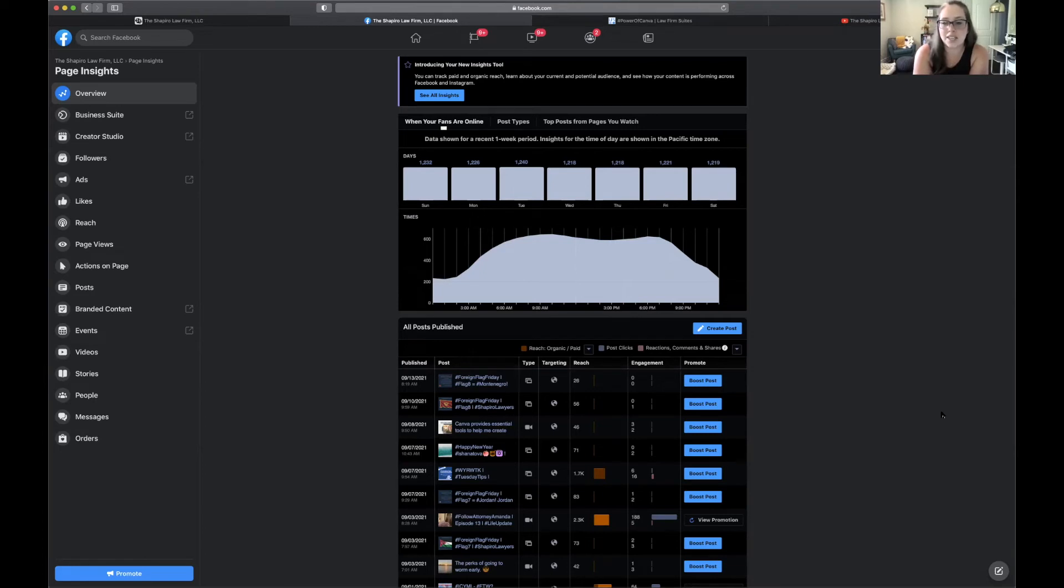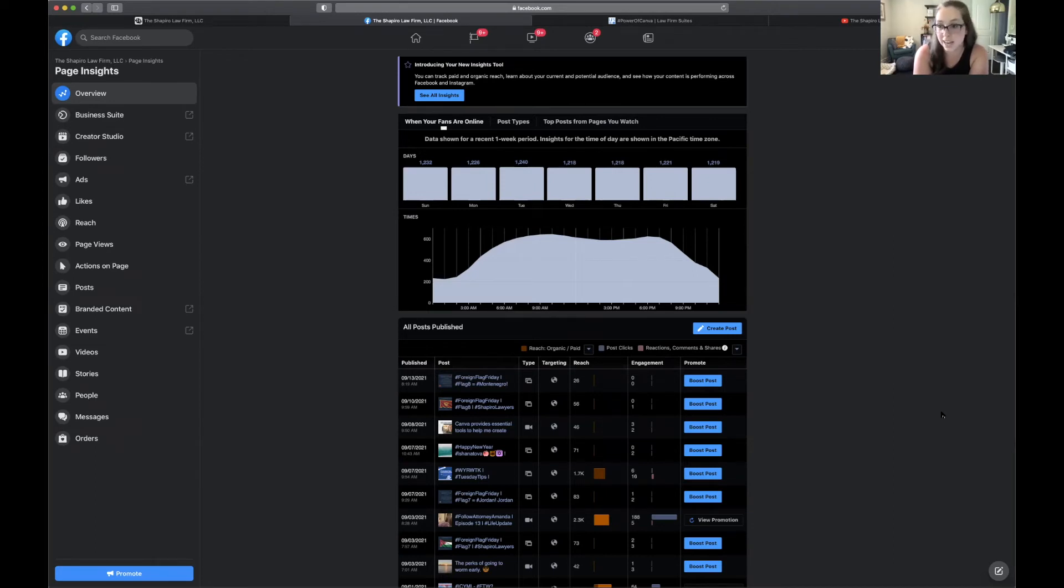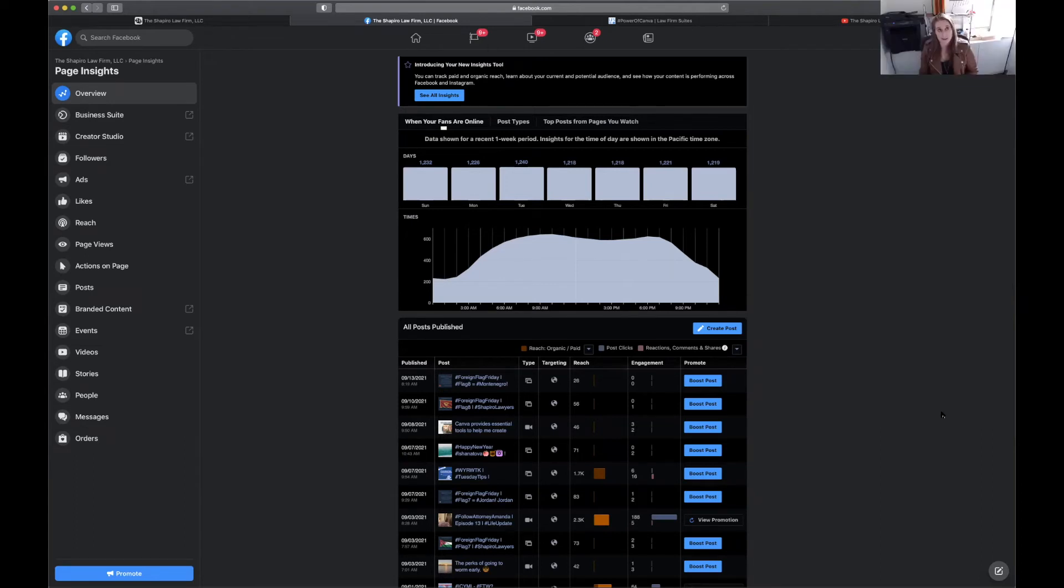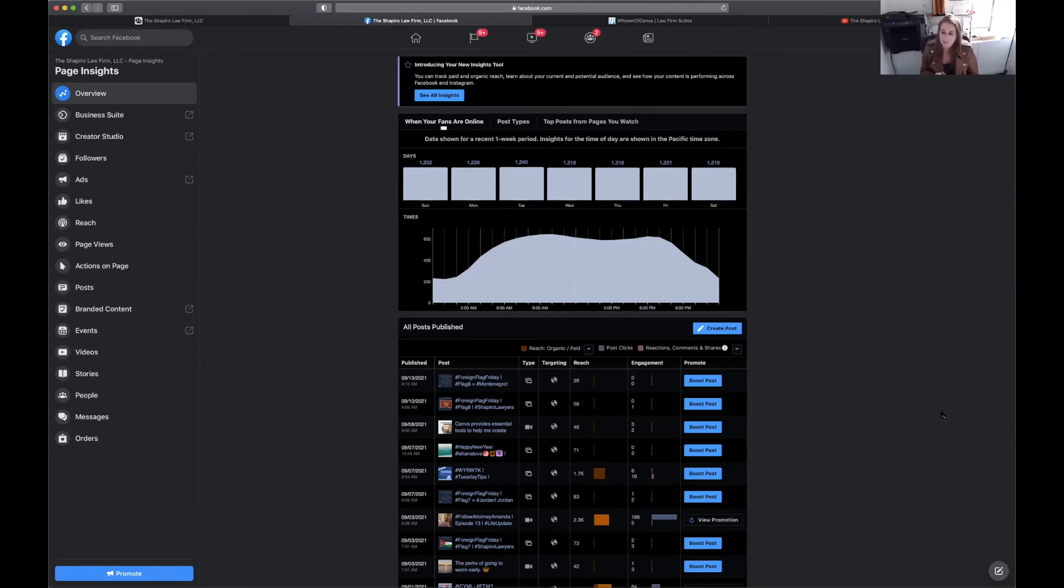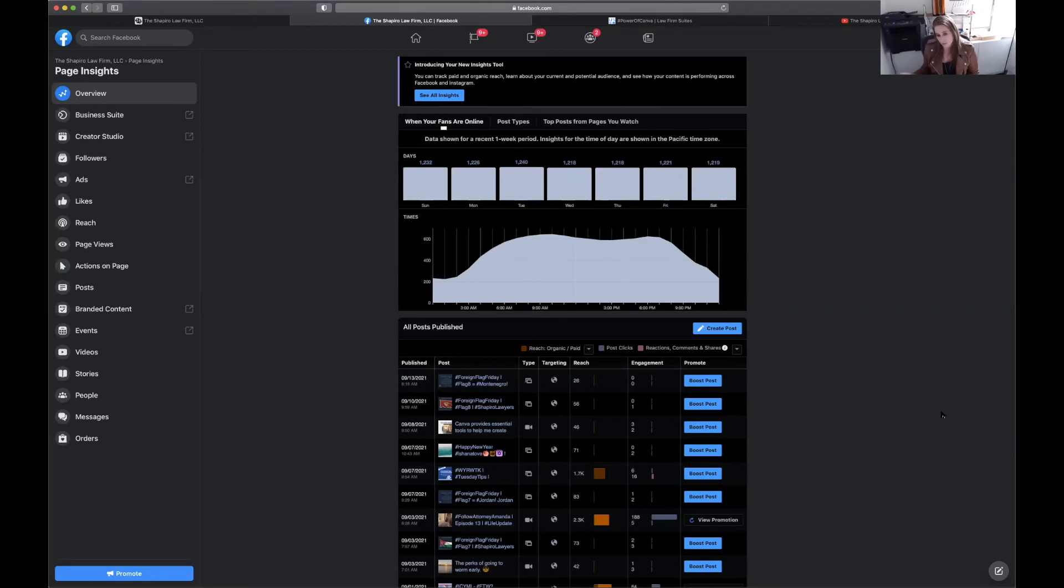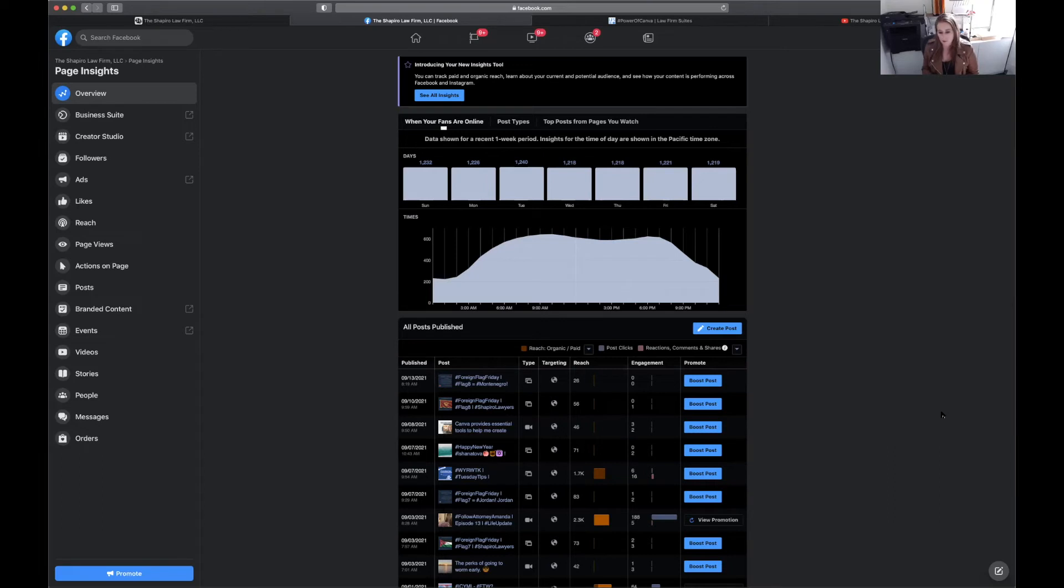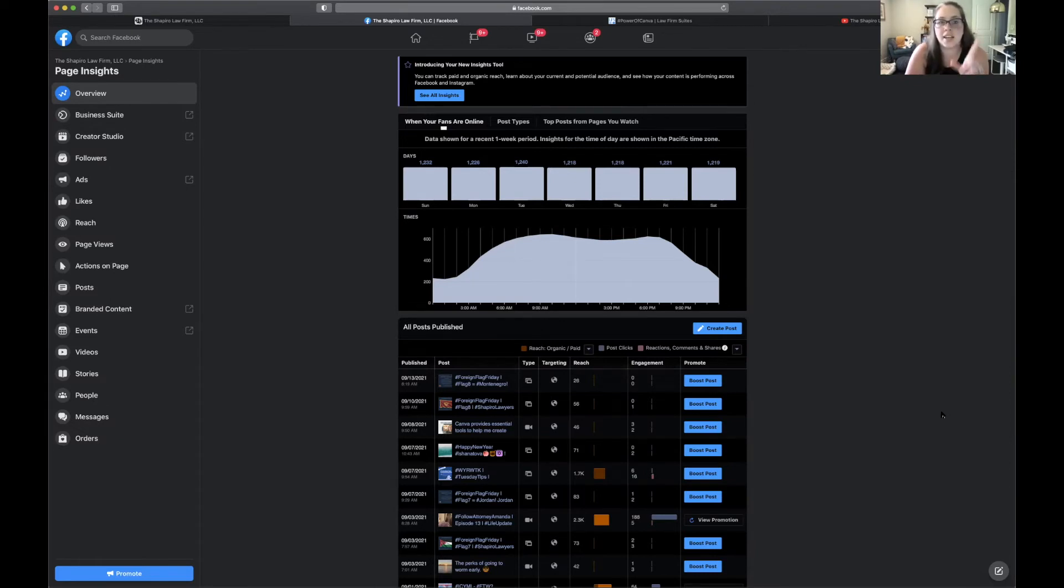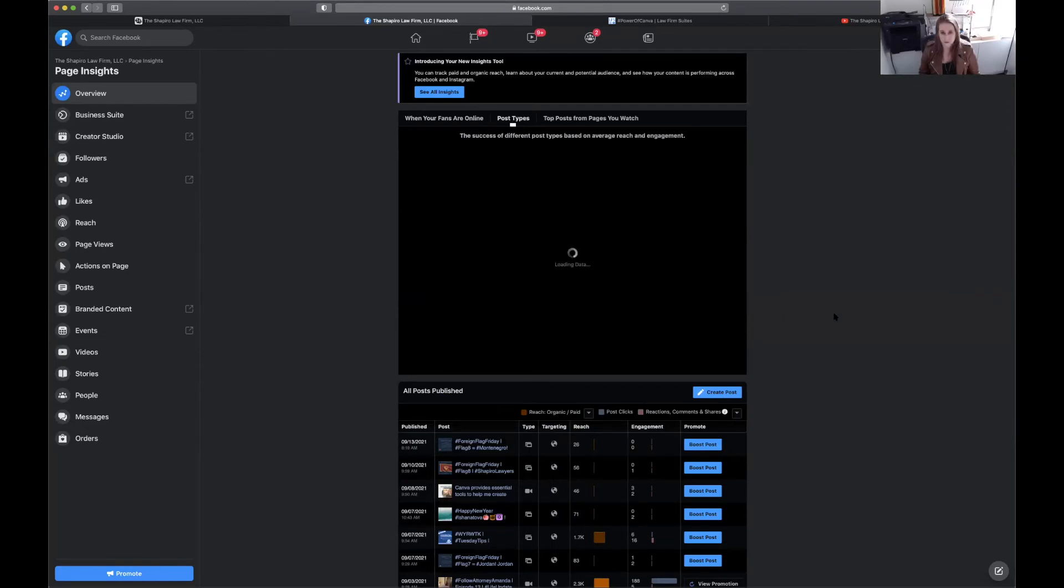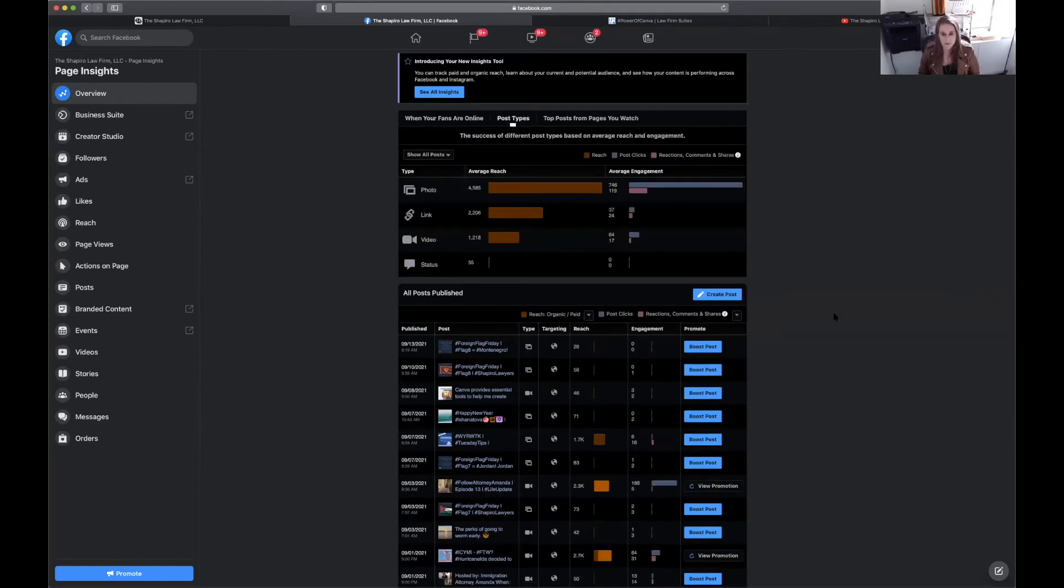This is actually one of my favorite graphs to look at. You can see at a glance from the past week how people are engaging with your content on certain days of the week and what time of day they're engaging. I don't think I've ever seen a page with such consistent engagement on the days of the week. That's very interesting to me.